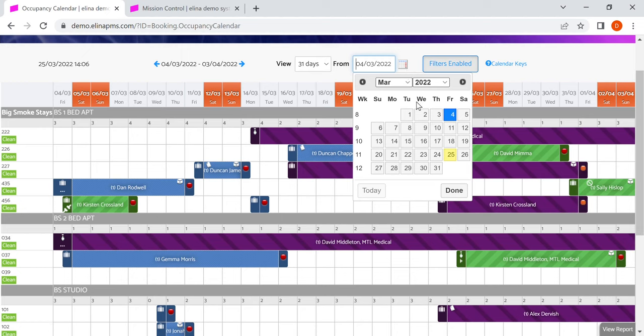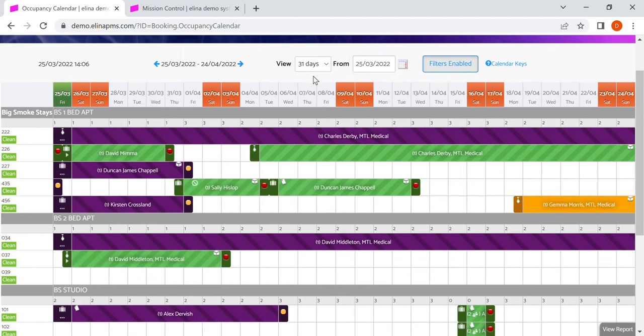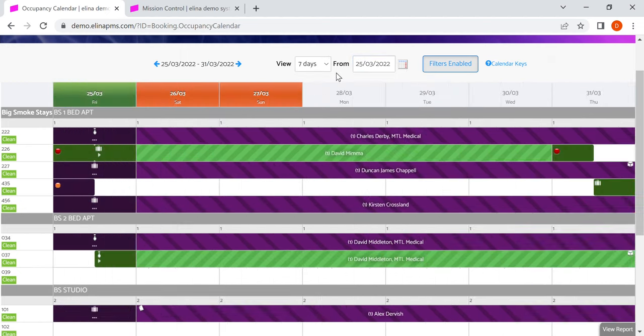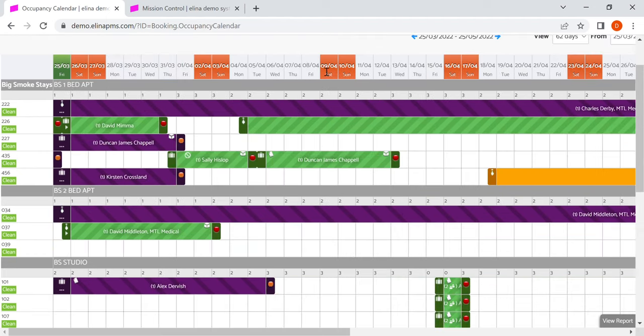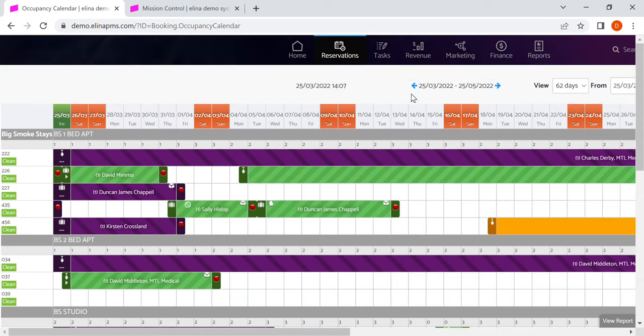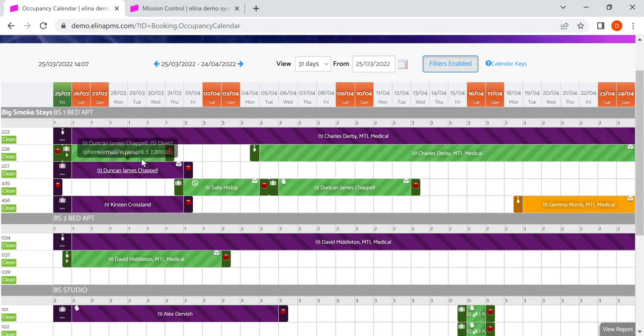You can change the date in the calendar to jump to the latest date. And you can also look at different views, anything from seven days all the way through to 62 days. It will change depending on the size of the screen that you've got, the size of the device that you're using.